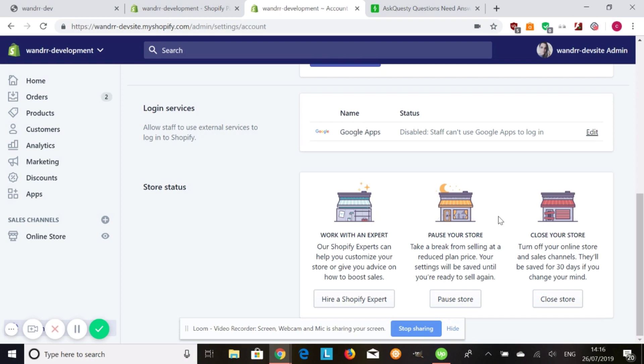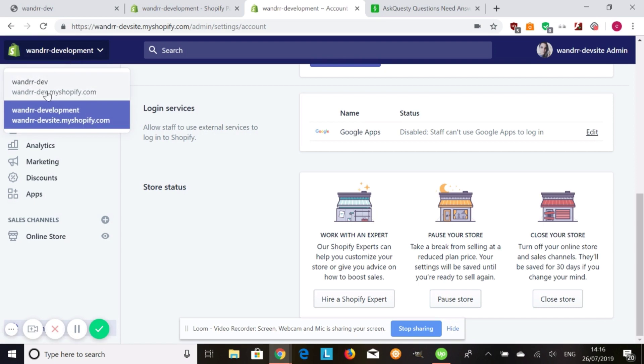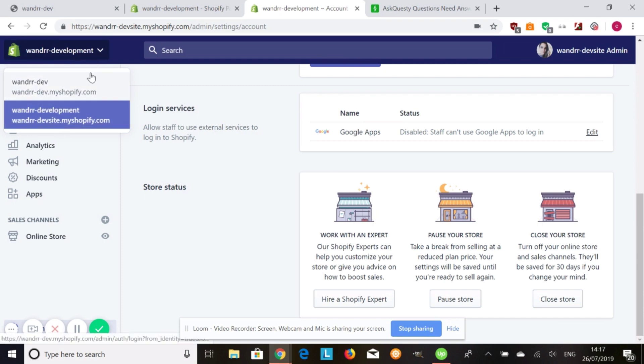Now if you have more than one Shopify store, you'd see all the different Shopify stores that you have. Just go into the one that you want to pause, click into that, and then pause store.